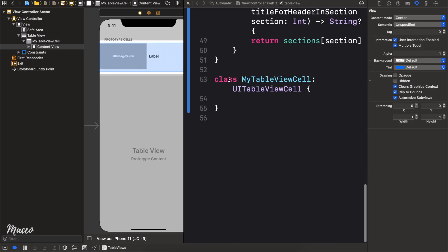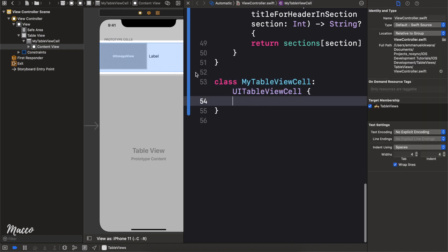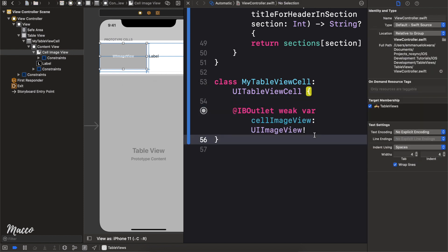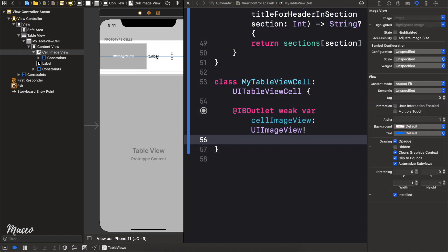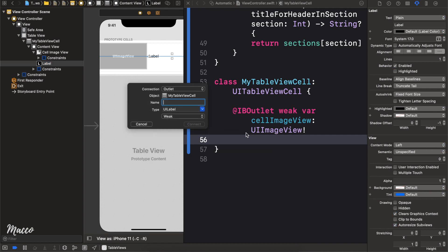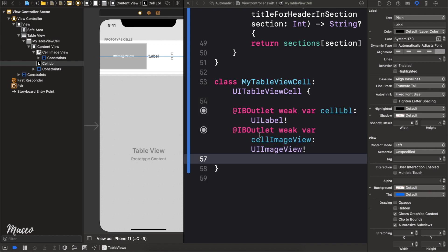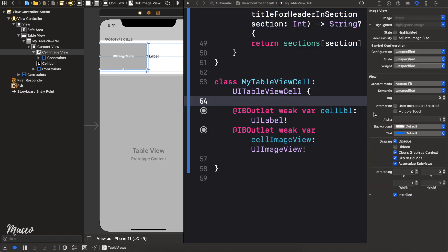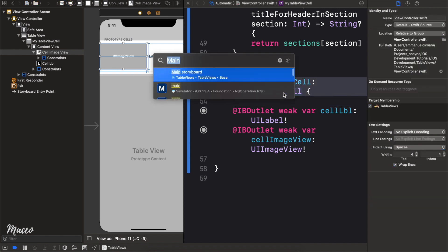Now open the assistant editor, scroll down to the table view cell class, and connect the outlets. Ctrl-drag the UIImageView and name it 'cellImageView'. Then ctrl-drag the UILabel and name it 'cellLabel'. Also set the image view content mode to Aspect Fill.